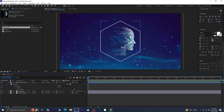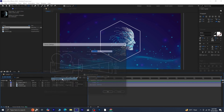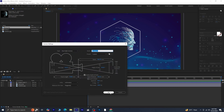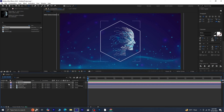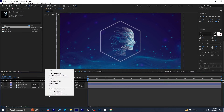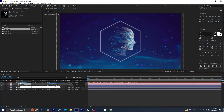Next, create a camera layer by right-clicking in the timeline, selecting New Camera, and pressing OK. Once the camera is created, make all layers 3D to add depth to the composition. Now, let's add a null object to control the camera. Make this null object 3D as well, and parent the camera to this null layer. Using a null gives us more control and flexibility when animating the camera.